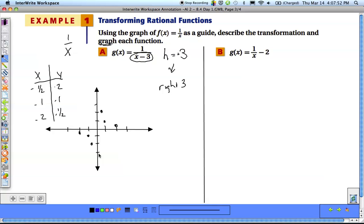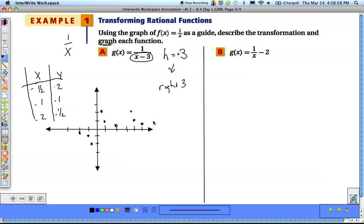We just have to take all those points and move them to the right 3. We can either add 3 to all the x-values in our table, or just count over 3 on the graph. Another helpful strategy is to also move the asymptotes.